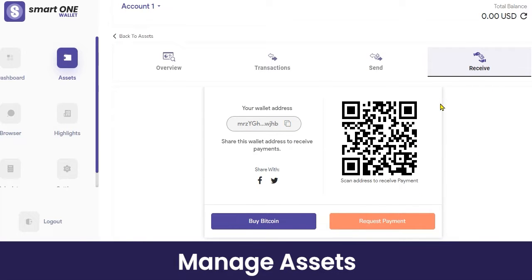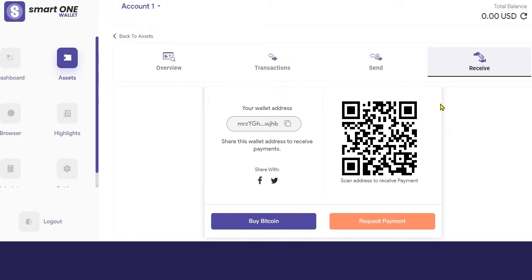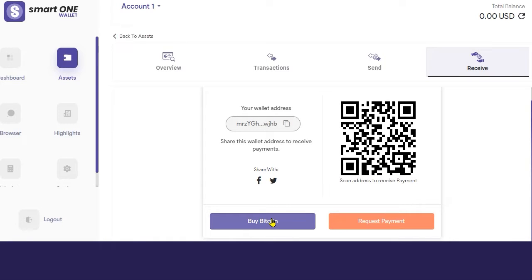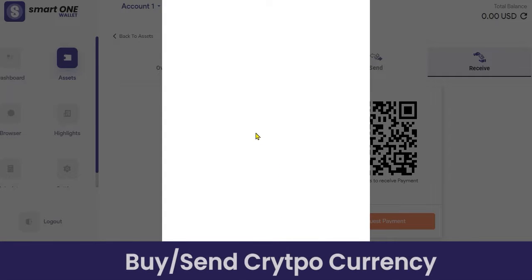You can also receive Bitcoin in different ways — you can share your wallet address directly on multiple social media platforms like Facebook, Twitter, WhatsApp, etc. You can ask the sender to scan your QR code and send Bitcoin directly to your wallet. If you want to buy Bitcoin, click on the 'Buy Bitcoin' button.